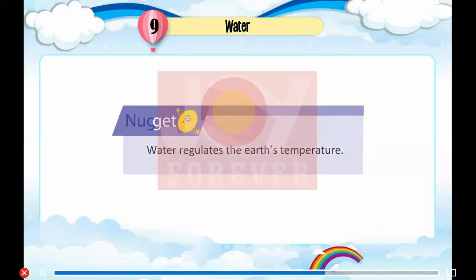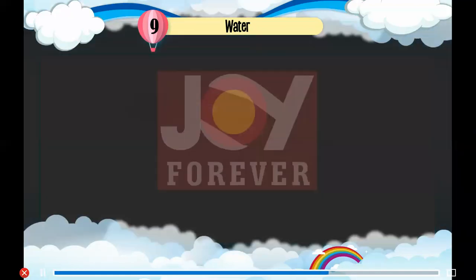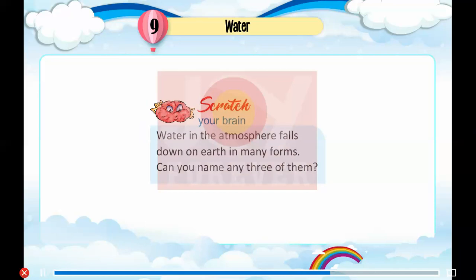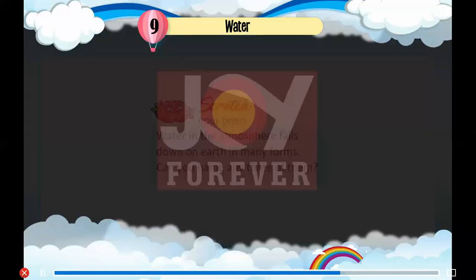Water regulates the earth's temperature. Scratch Your Brain: Water in the atmosphere falls down on earth in many forms. Can you name any three of them?